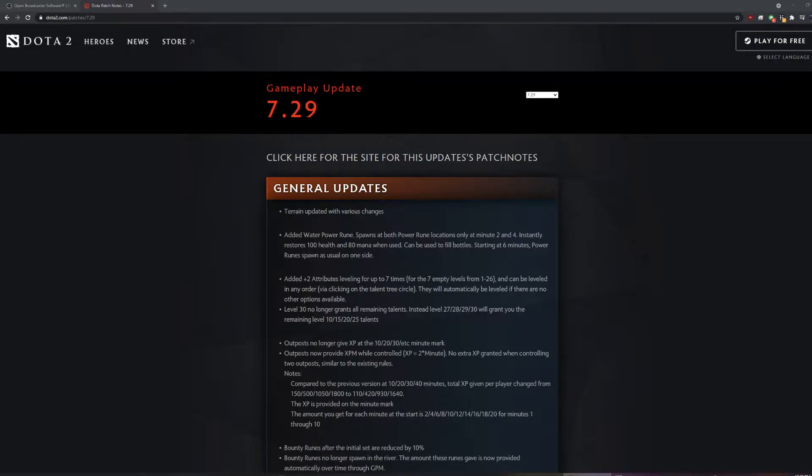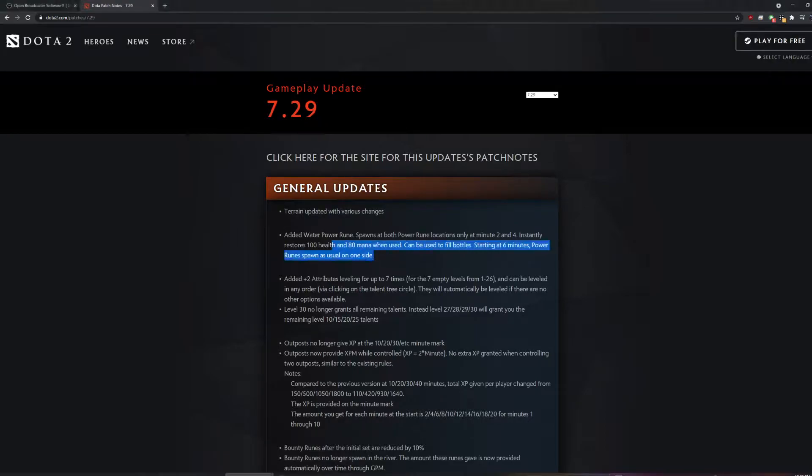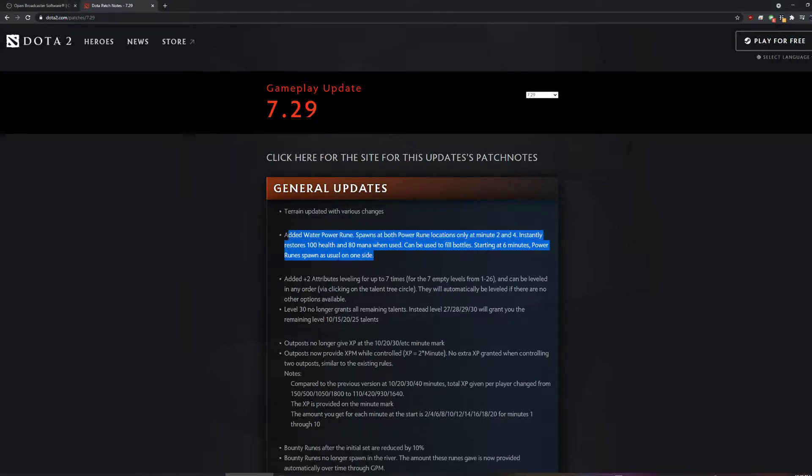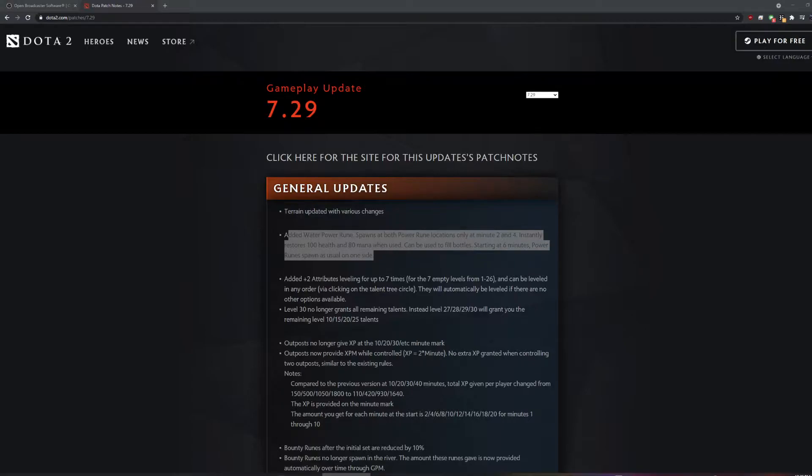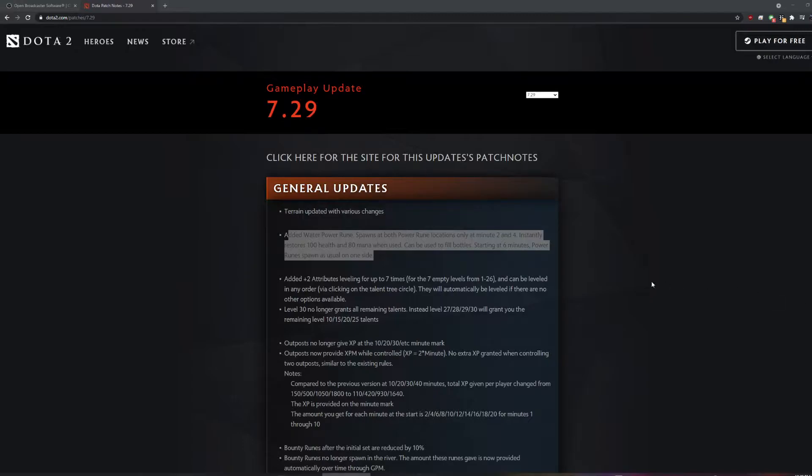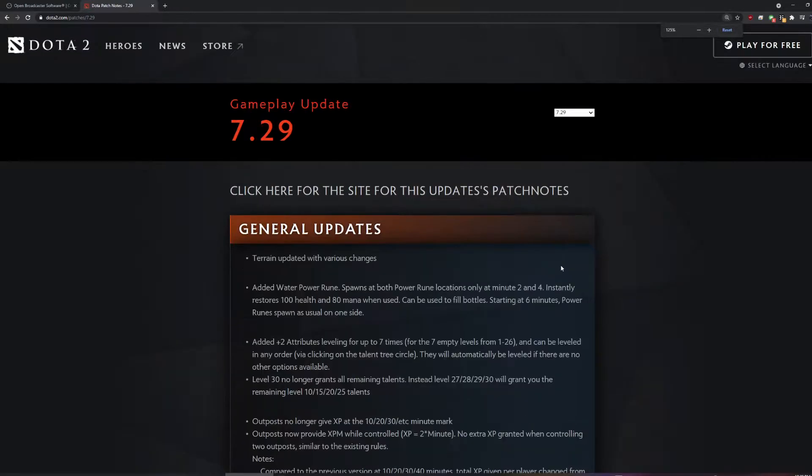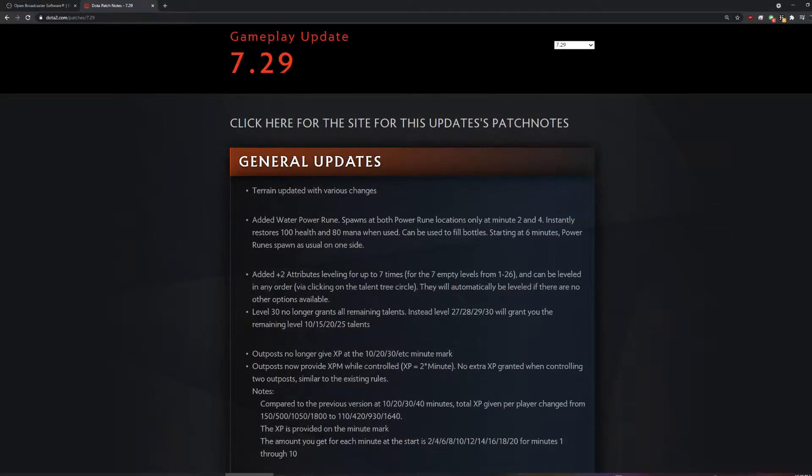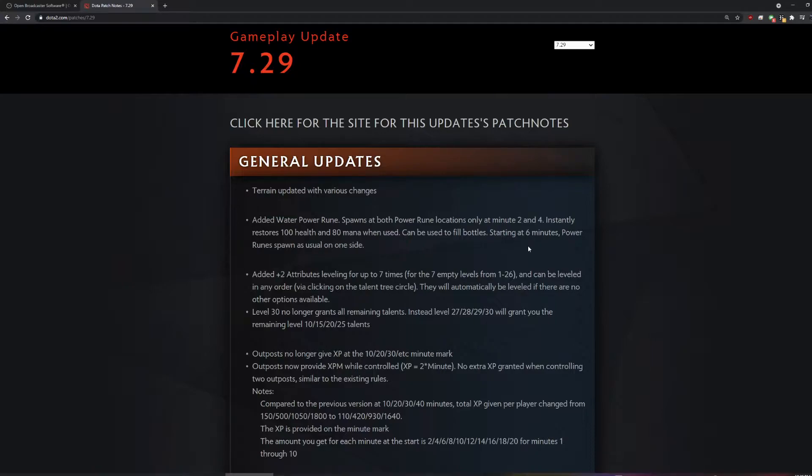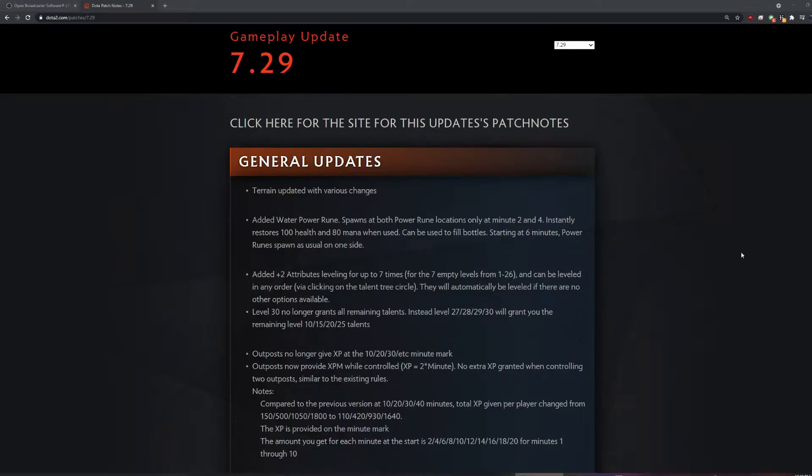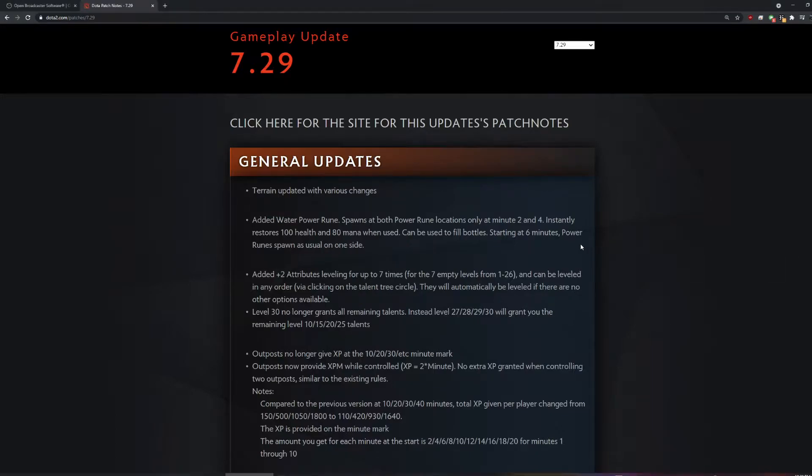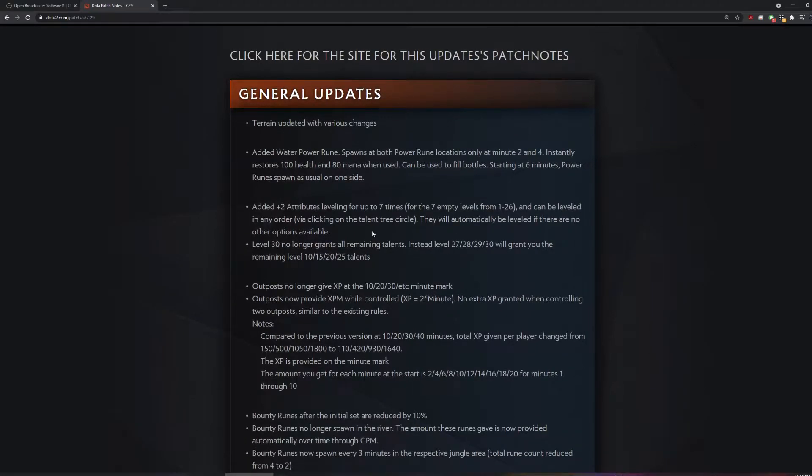Water power rune. Wait, so it's like a mango fairy fire, I guess? Can you read this? Yeah, so it's like a mango fairy fire thing at both rune locations, so there's no power rune before six minutes.